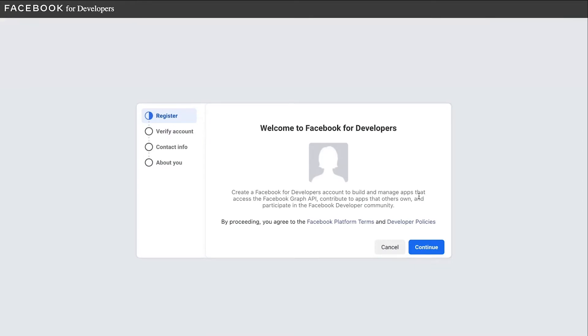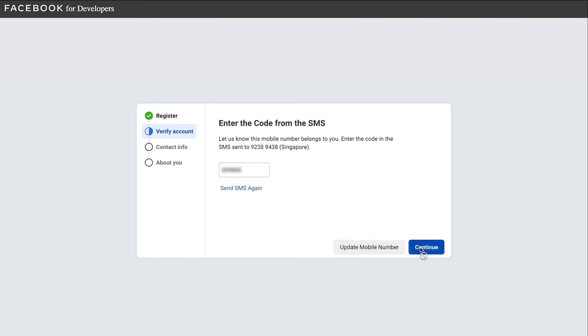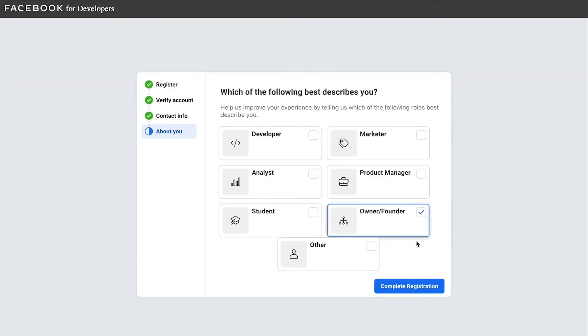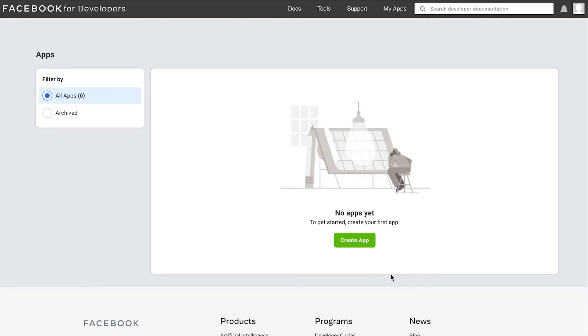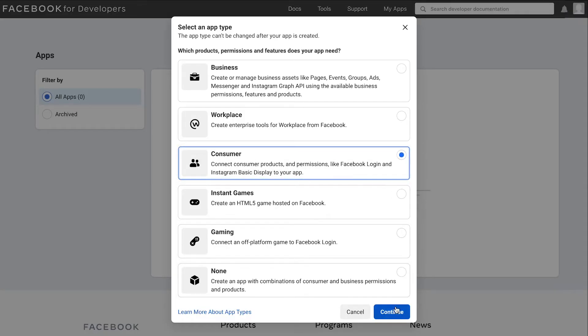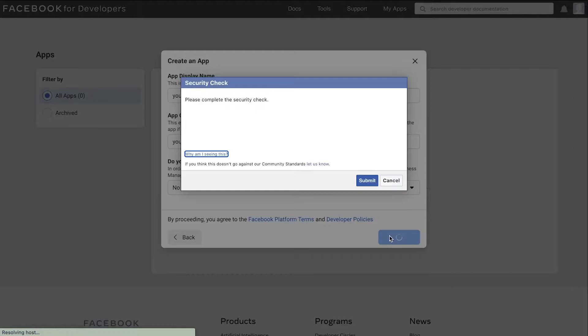Ensure that your Facebook account is correct and then enter your details accordingly. After registration, you will land on this page. Click create app and select consumer to continue. Enter your shop name as your app display name and then proceed on to the security check.